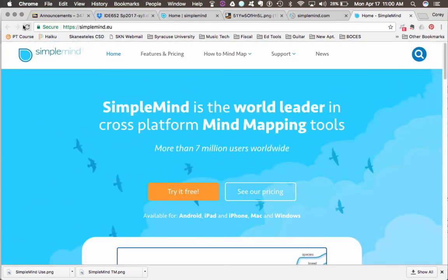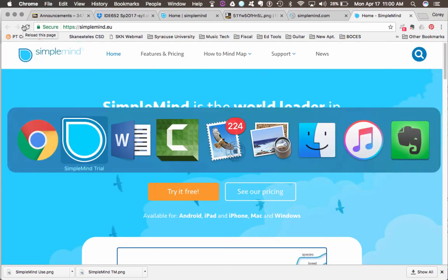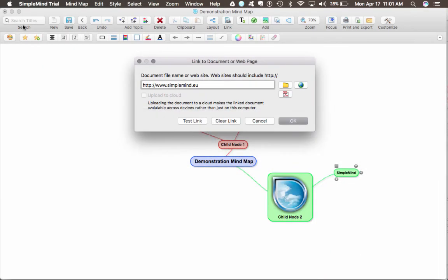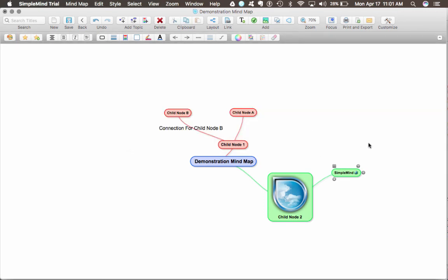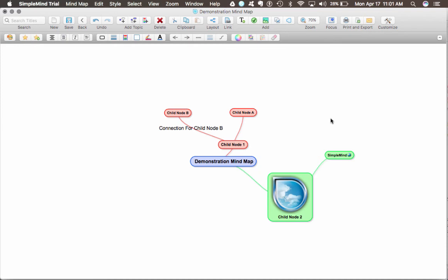Go back to SimpleMind. I'm going to hit OK. And now, there's a link right in that node that I can access later on for future reference.